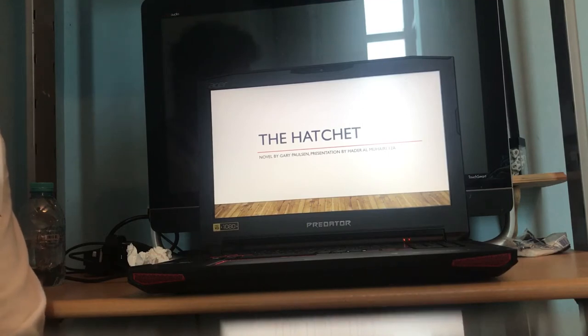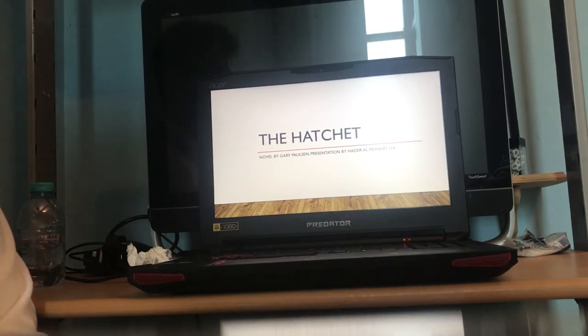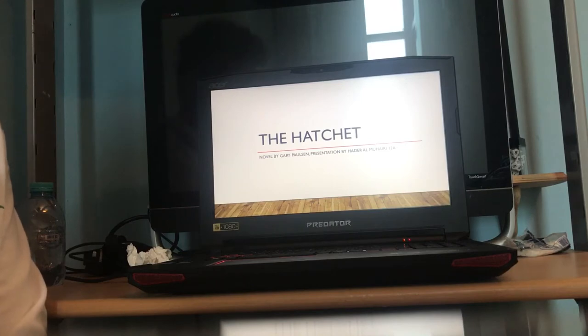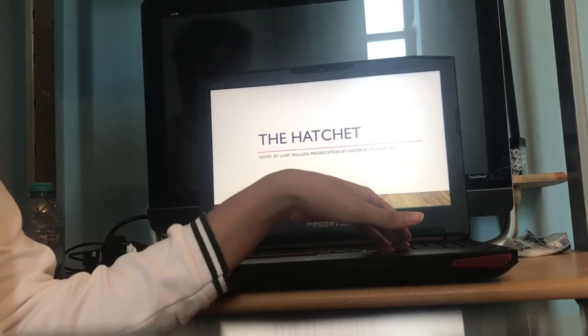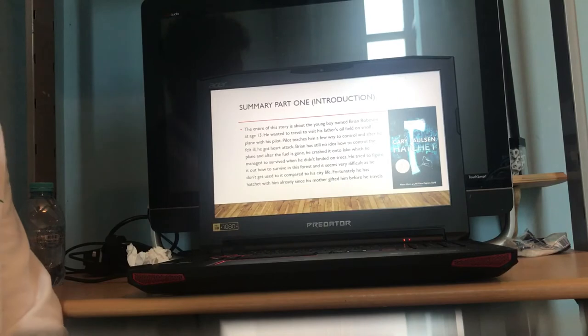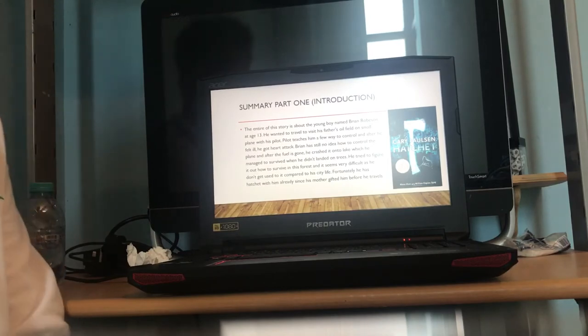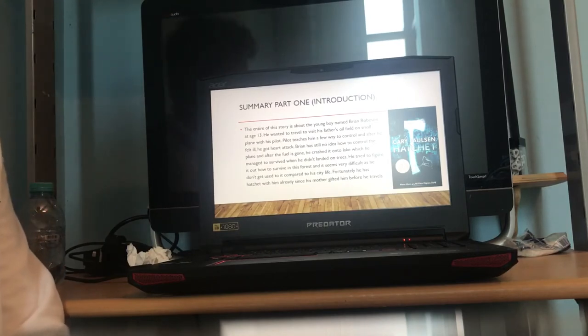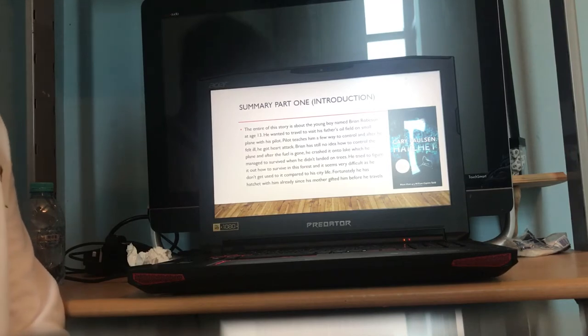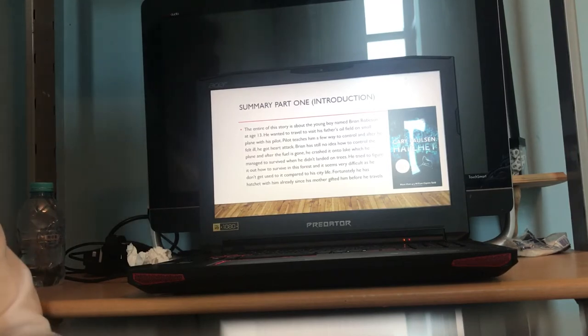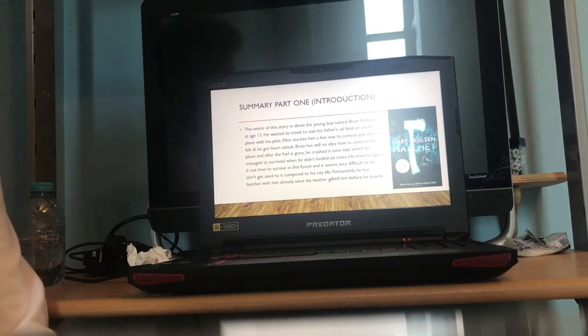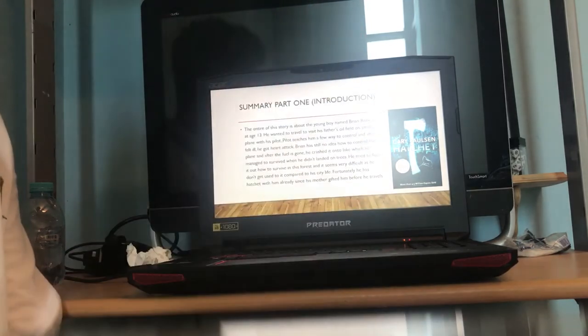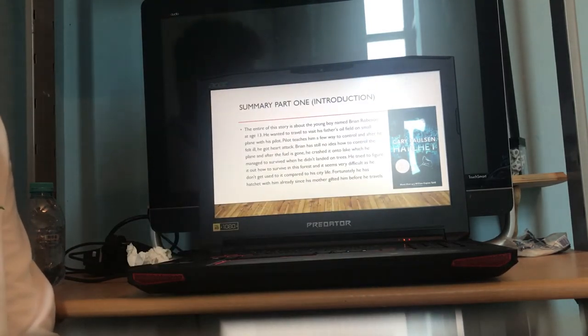My name is Hadan Mehri and I'm in grade 12A. Let's just get started. Summary part one, introduction. The entire story is all about a young boy named Brian Robson at age 13. He wanted to travel to visit his father with a small plane and pilot by himself.